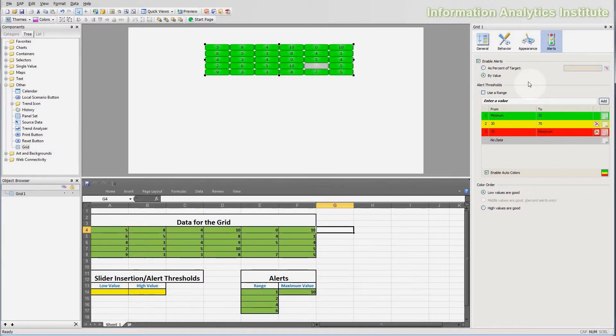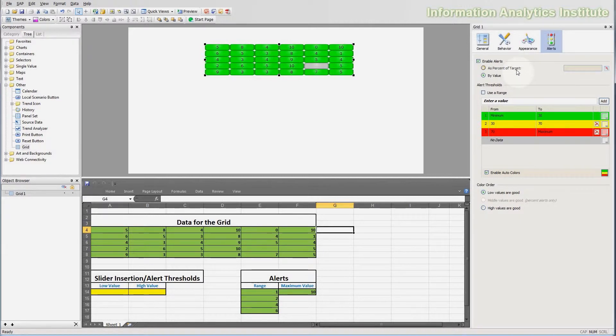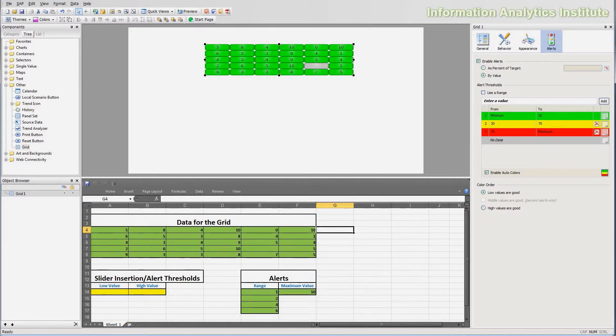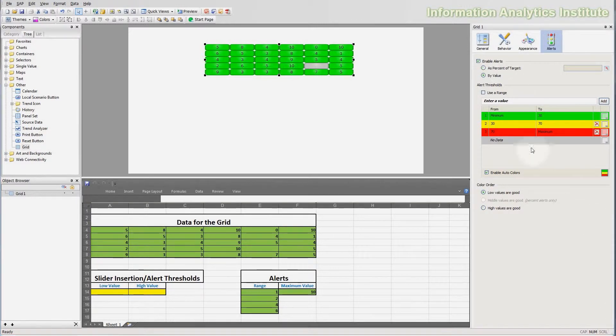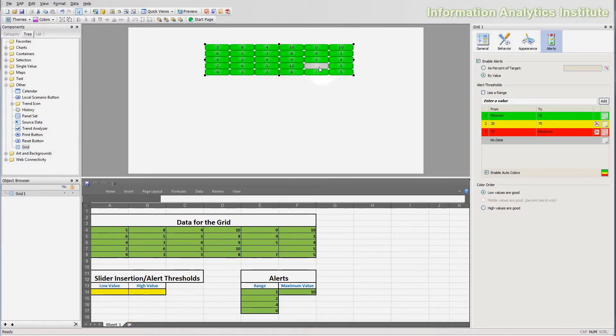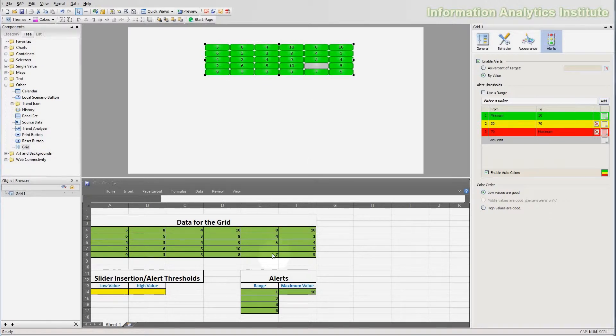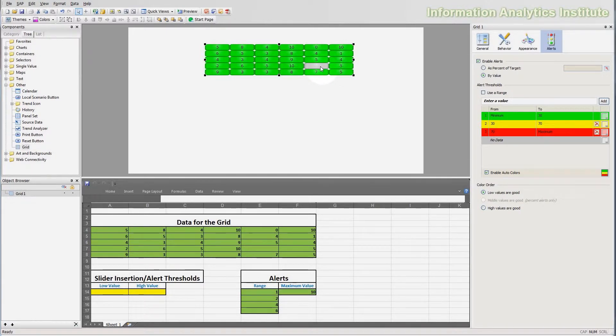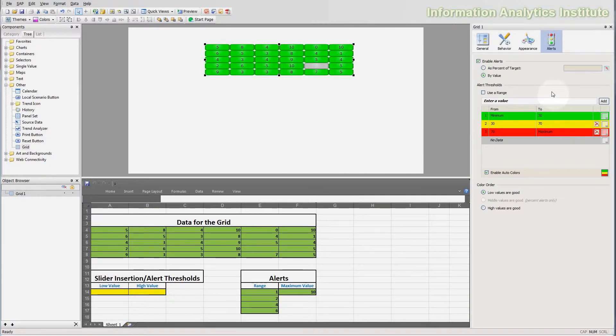Also notice that there are two options for the alerting: as a % of target, and by value. We will use by value for this example, and we will get back to as the % of target later in this video. Also notice that the cell right here is colored grey, that's because the cell that feeds it from the spreadsheet is empty. Therefore it cannot be colored into any of the alerting colors, because it doesn't have a value to be compared to the alerting settings.